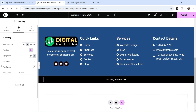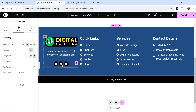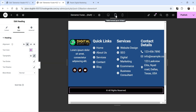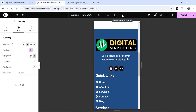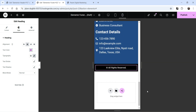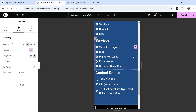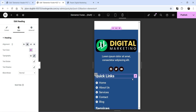This is how your footer looks. You can customize it and add elements according to your requirements. In this example we have a four-column footer with quick links, services, contact details, logo, and social media icons. Let's check the tablet view to see how it looks on tablets, and then the mobile view to see how it appears on mobile devices.